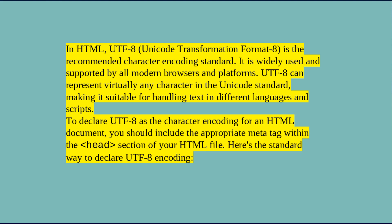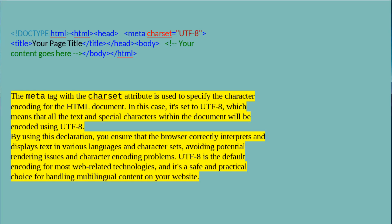UTF-8 guarantees that the characters in your HTML document will be rendered accurately and consistently. To specify that your HTML document uses UTF-8 encoding, include the following meta tag within the head section of your HTML element: meta charset="UTF-8". This meta tag informs the browser that the HTML content is encoded using UTF-8, allowing it to correctly interpret and display the characters in the document. Using this meta tag is considered best practice for modern HTML documents to ensure proper handling of text in different languages and writing systems.